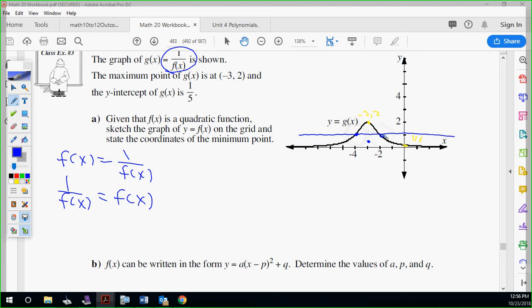There's your original — you can see it's a parabola above the x-axis. That's why there's no vertical asymptotes. The y-intercept of our reciprocal is one-fifth, so the y-intercept of my original is five. What's the minimum point of our original? It is negative three, one-half. Now write that in standard form — from unit three: y equals a times x plus three squared plus one-half. We need to solve for a.